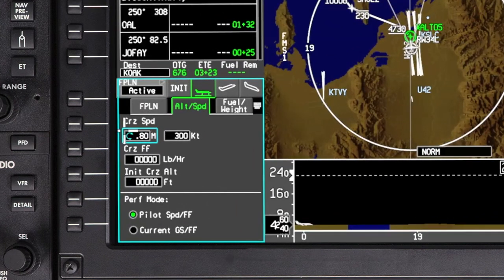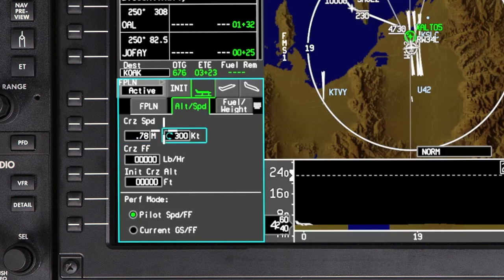The Altitude and Speed tab is used to enter the planned cruise speed, fuel flow, and initial cruise altitude. If Current Ground Speed Fuel Flow mode is selected, only cruise altitude needs to be entered. Default values from the aircraft database are shown in the data fields but can be changed. The cruise speed used by the FMS for performance calculations is shown as indicated airspeed or Mach number. Enter the planned cruise speed in Mach or knots. Changing the Mach field does not change the knots field and vice versa.